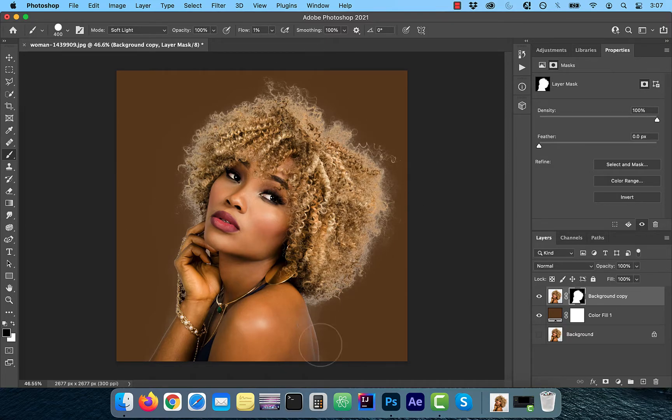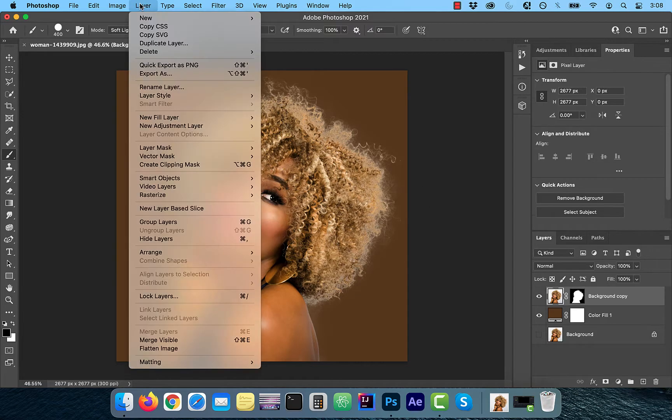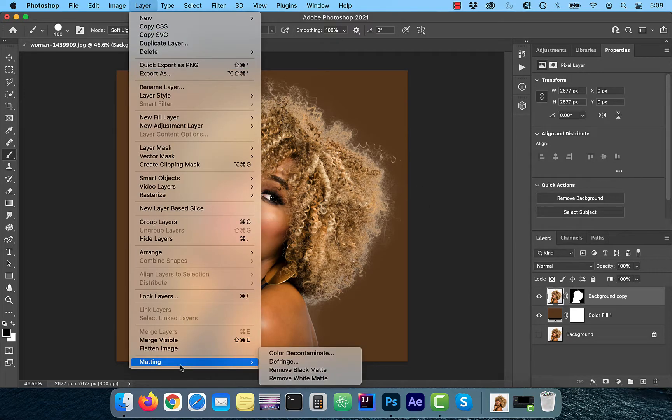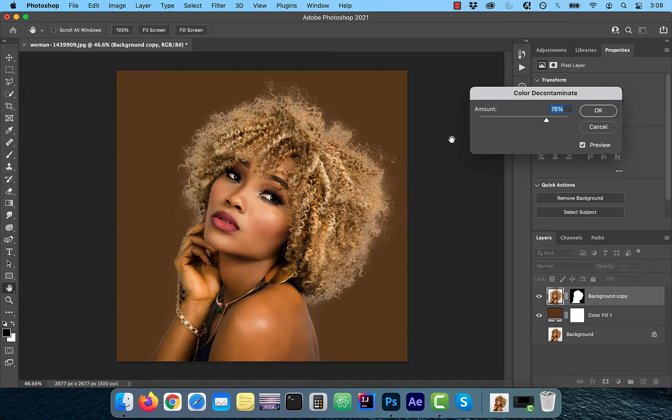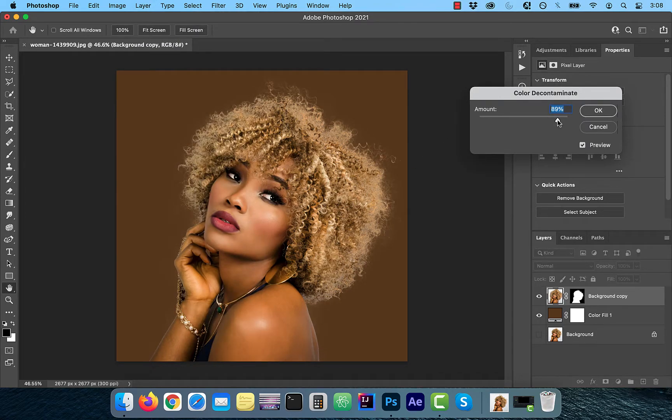Finally, to decontaminate any colors from the original image, click on layer from the top menu and select color decontaminate from the matting dropdown. Choose an amount to your liking and click OK.